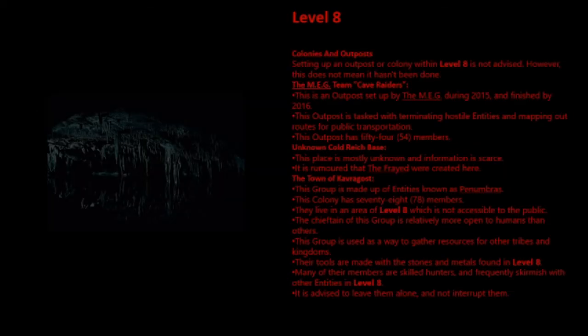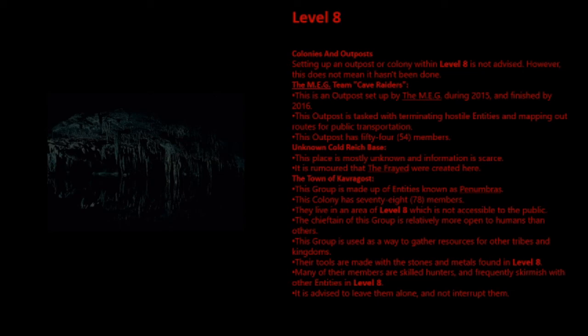Colonies and Outposts. Setting up an outpost or colony within Level 8 is not advised. However, this does not mean it hasn't been done. The MEG Team Cave Raiders. This is an outpost set up by the MEG during 2015 and finished by 2016. This outpost is tasked with terminating hostile entities and mapping out routes for public transportation. This outpost has 54 members.